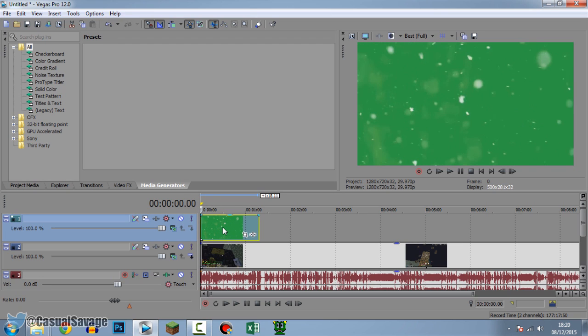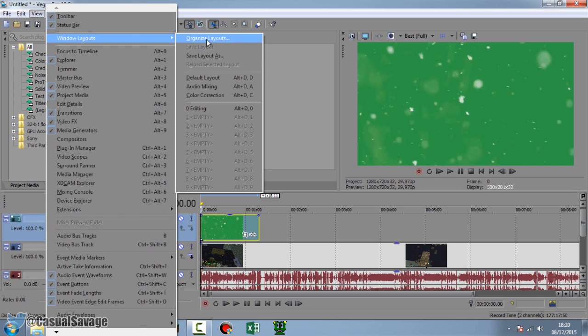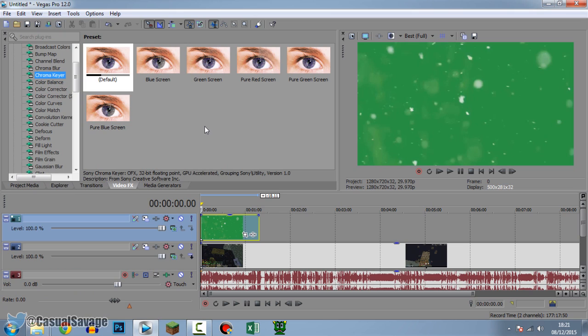So make sure opacity stays at 100%. The next thing you want to do is come to your video effects. If you don't have this right here, come to view windows layout and click default layout. And what we're going to do is drag on green screen.